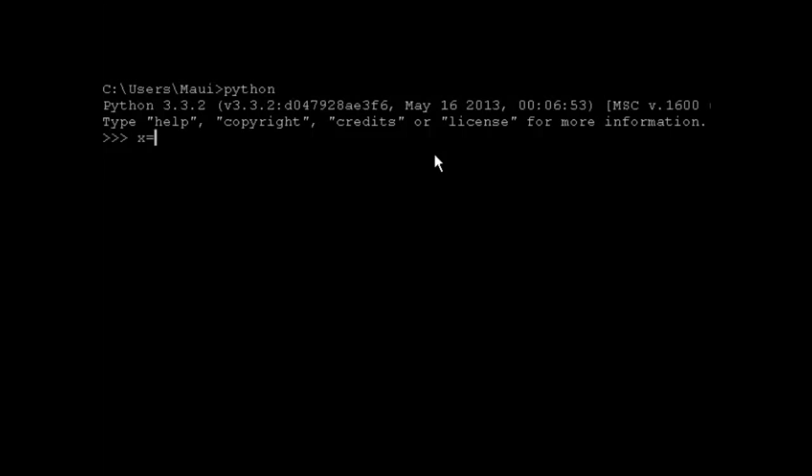I've already typed up a list here. I'll just paste it in. It's a bunch of single digit integers.